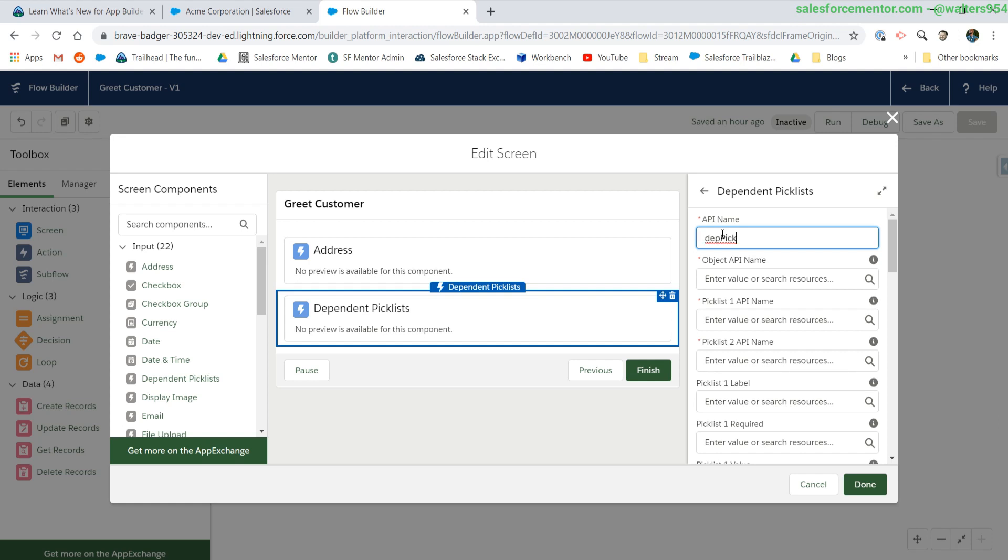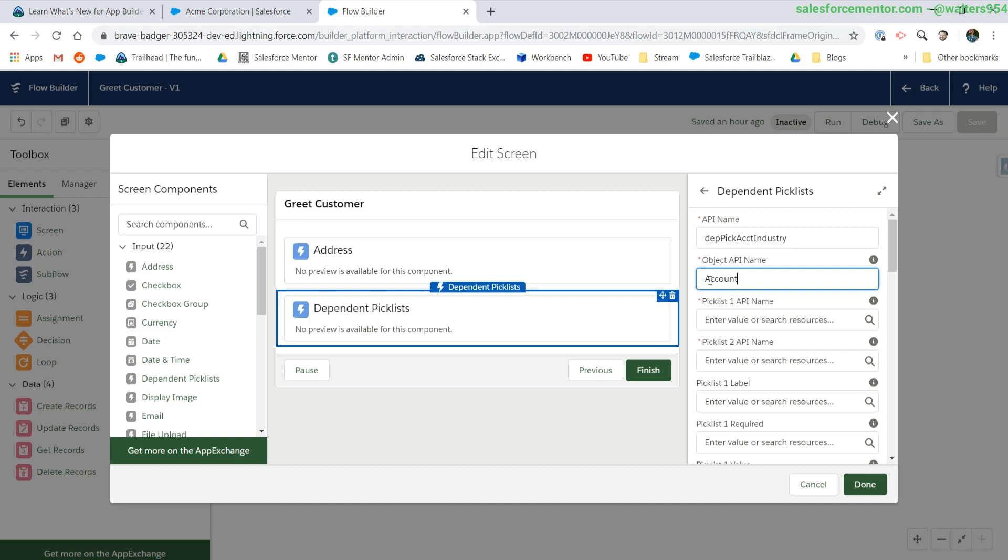For my API names, I like to do some sort of abbreviation of the actual component that I'm using. For the required values, we have to set the API name of the object that we're going to be pulling the dependent picklist values from. In this case, it will be account.